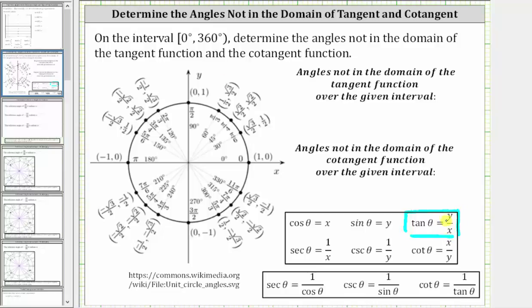Looking at the unit circle, notice how the point (0, 1) has an x value of zero, as well as the point (0, -1), which means when the terminal side of the angle in standard position is along the positive y-axis or the negative y-axis, we would have division by zero, and the tangent function is undefined, and therefore these angles are not in the domain of the tangent function.